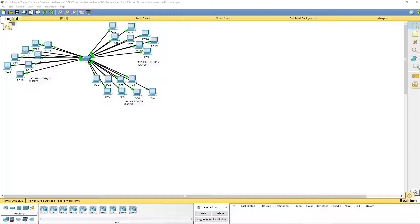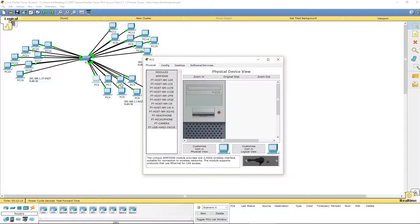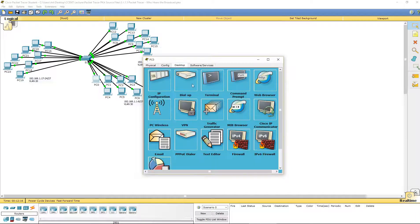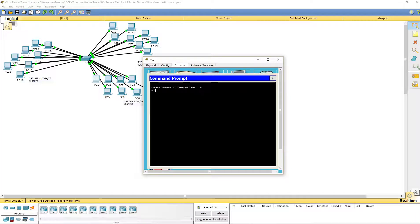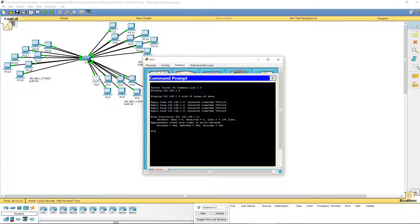We're going to look at PC0, go to the desktop and then to the command prompt. We're told to ping 192.168.1.8, and it obviously does work.